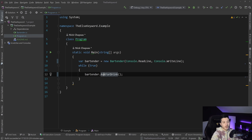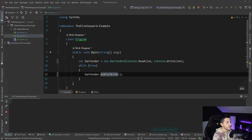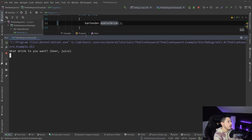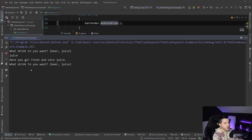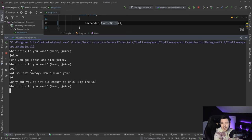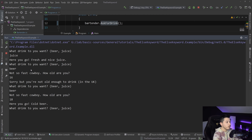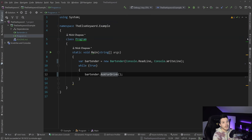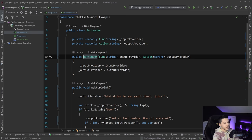Let me show you how the demo application looks. You're asked what you want to drink — beer or juice. If I say juice, it responds 'here you go, fresh and nice juice'. If I say beer, it asks how old you are; if I say 16, it says 'sorry you're not old enough'. If I say 18 or more, you get your beer. So this is the program we're going to be refactoring.